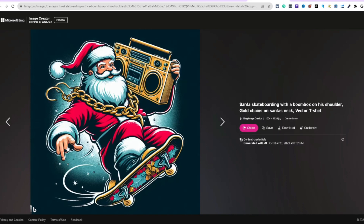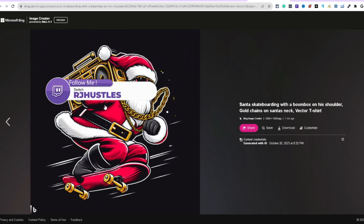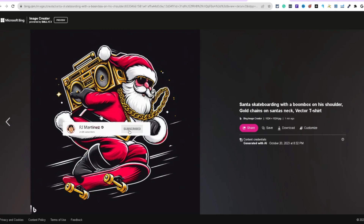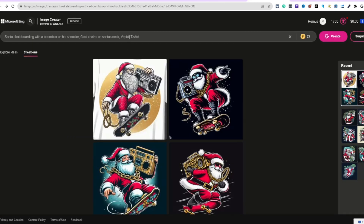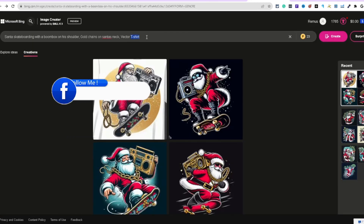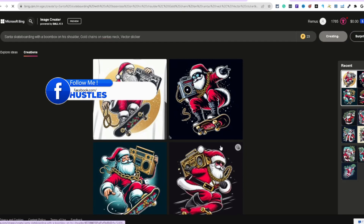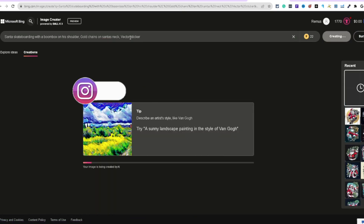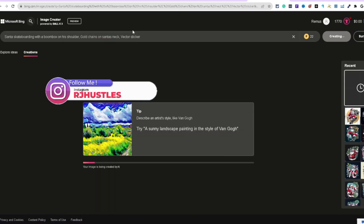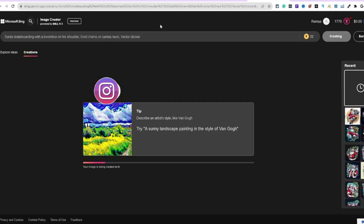Now instead of using 'vector,' let's try 'sticker' — just hit create and see what happens. Literally just taking out that one keyword, swapping 'vector t-shirt' for 'sticker,' and seeing what populates. That's clean — look at that. Some good stuff. And you can see when you use 'sticker,' it adds that outline around it.